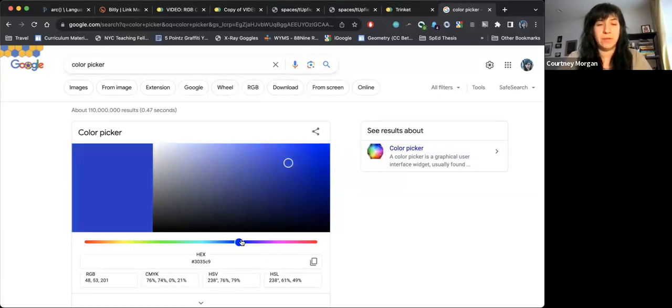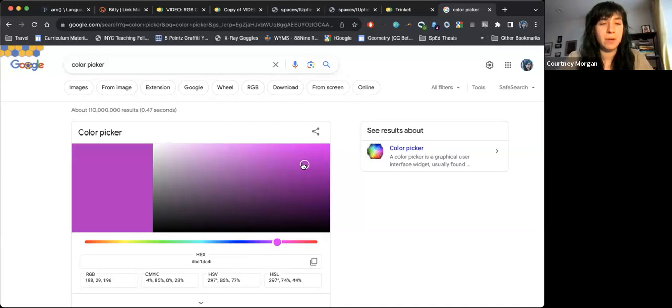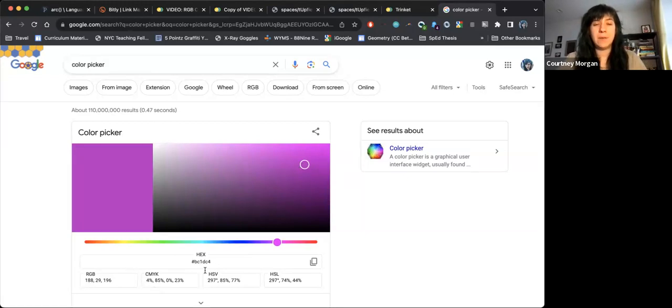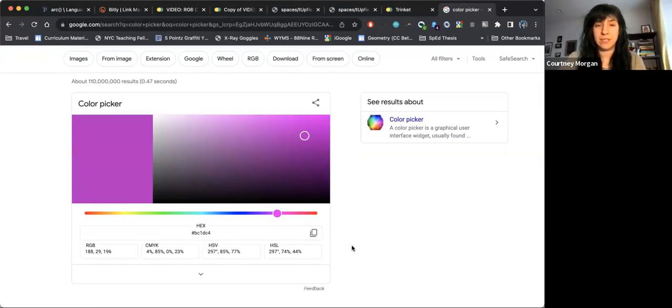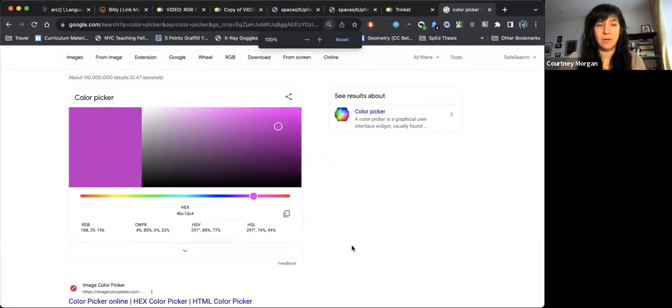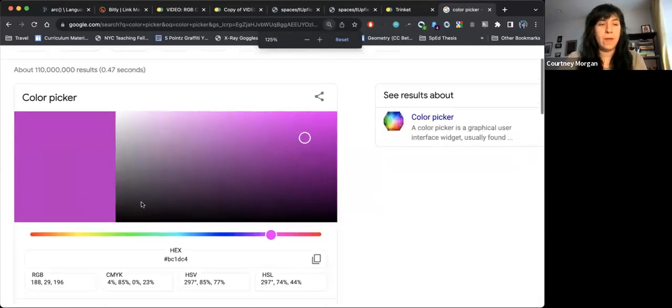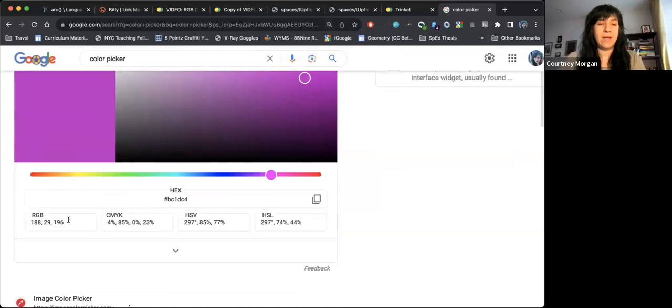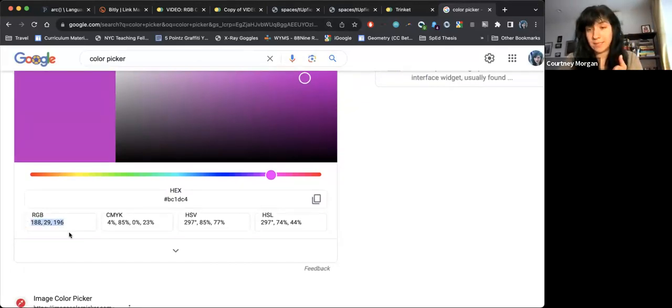I can choose from different hues at the bottom here. I can make it maybe like a nice pink, which I always love using, like a pinky purple. And at the bottom, you'll see that there's several different values, which all represent different color representations. I can zoom in a little bit so we can see. The one that we care about now is this RGB, which we see says 188, 29, and 196.